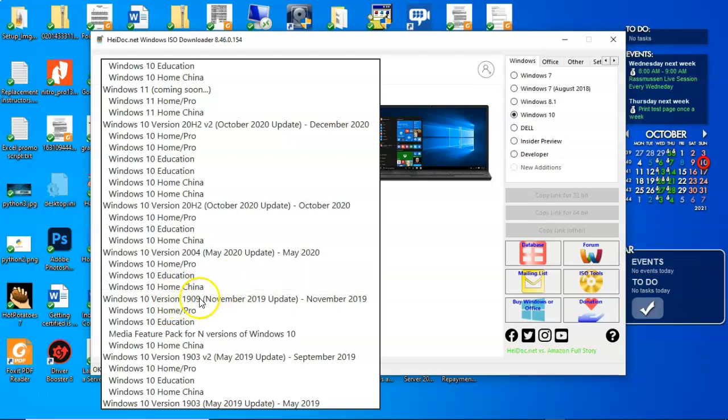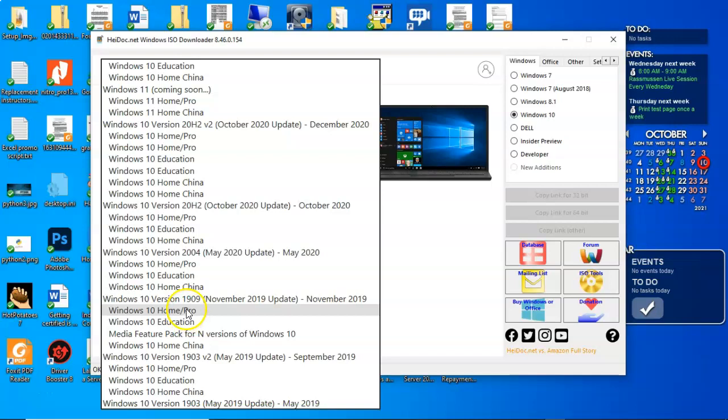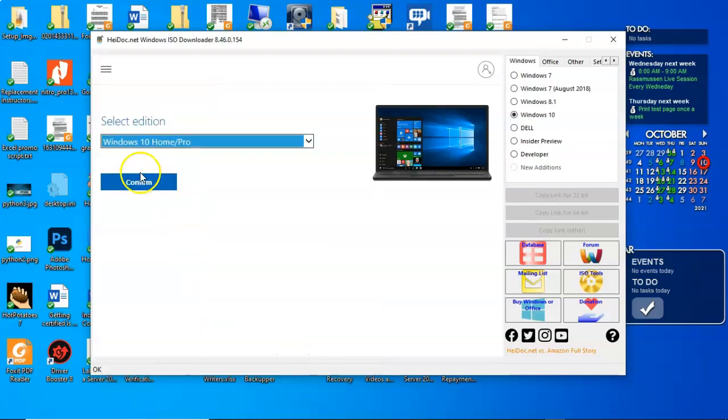And we're going to scroll on down here until we come to Windows 10 version 1909. Now I like this image because it is the most trouble-free image that I have been able to find when it comes to using Windows deployment services. And underneath the Windows 10 version 1909 November 2019 update, we're going to select Windows 10 Home Pro. Go ahead and confirm.